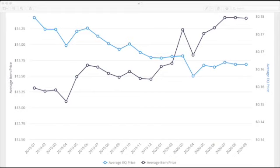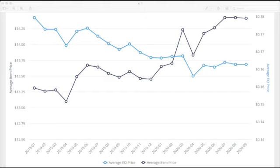So on the first graph, we can see that over the last two years, the average item price for edibles in Washington has increased by almost 10% from $13 in January of 2019 to $14 in September 2020.